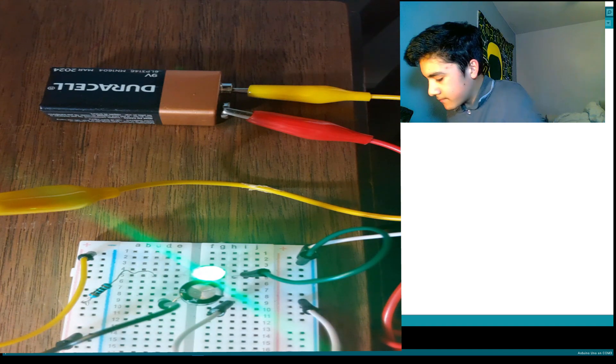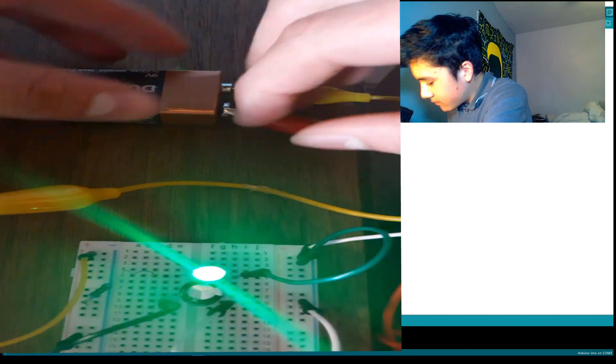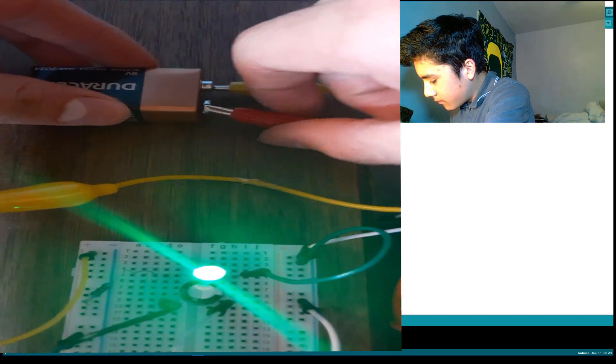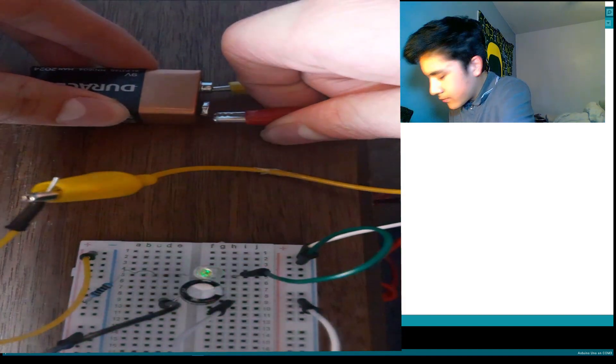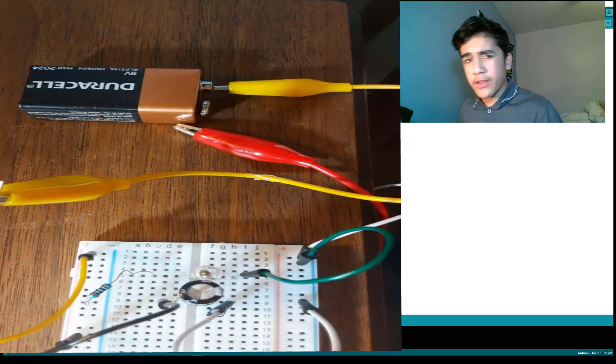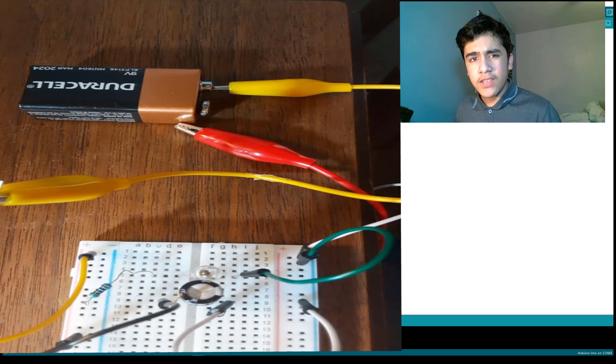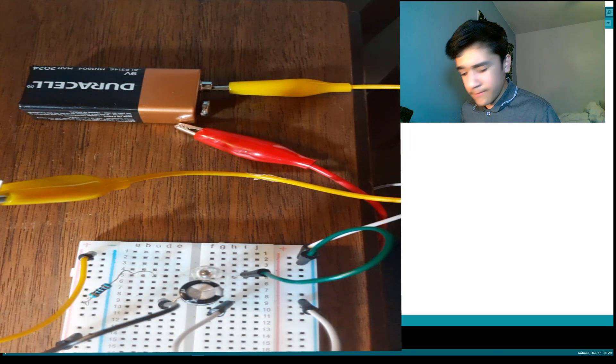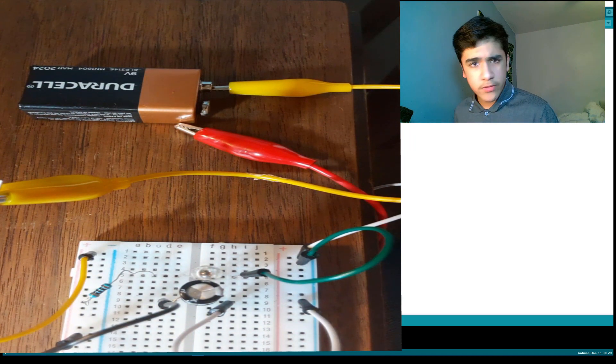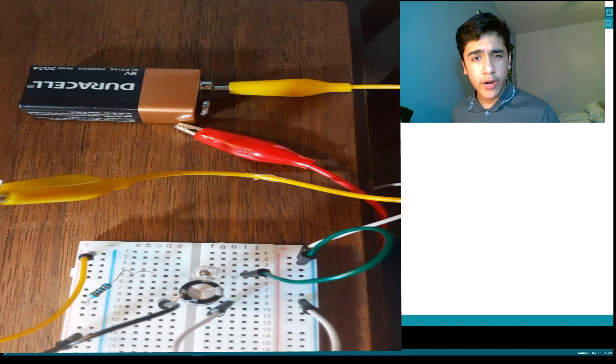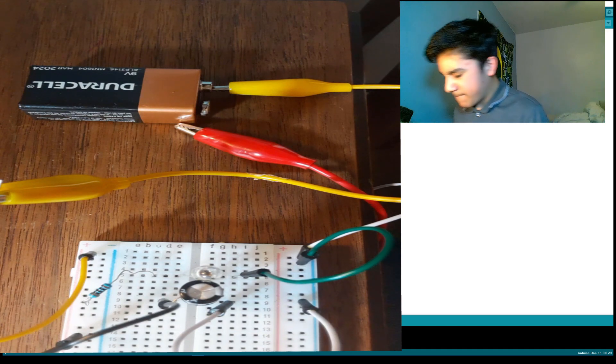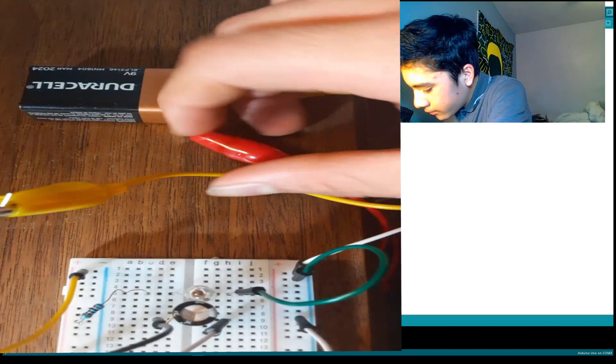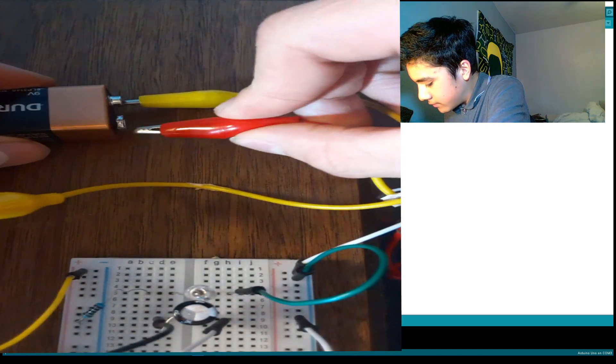Let's see. So as you can tell, it was very quick, but the LED was still turning on, even after I took the hookup wire out of the battery. I'll be showing you guys a couple more times.